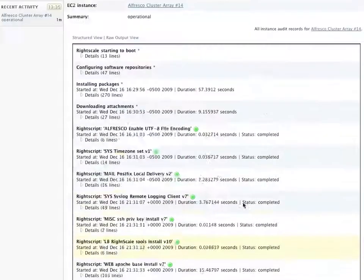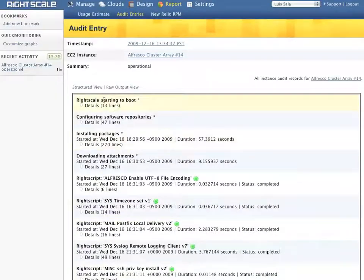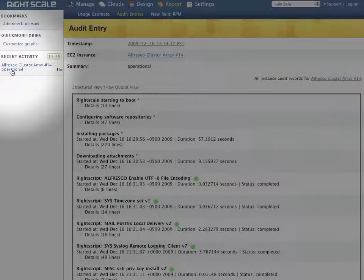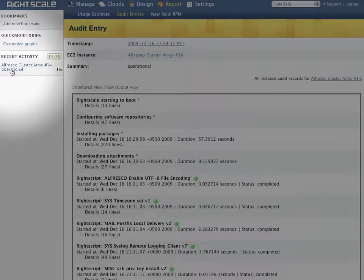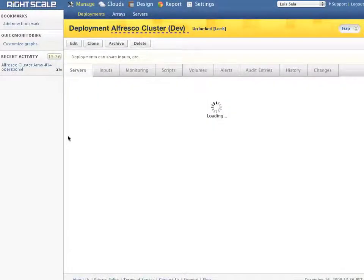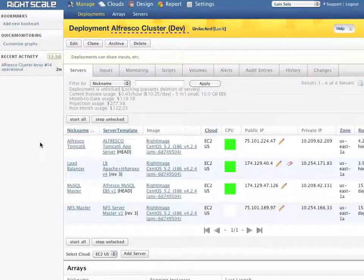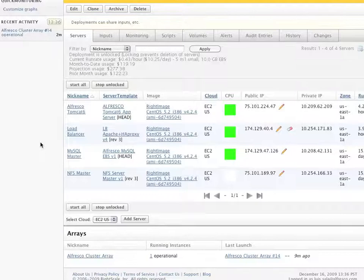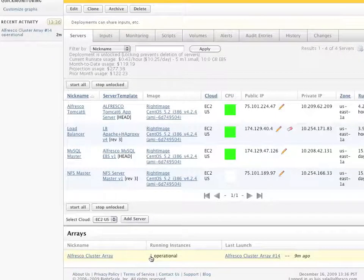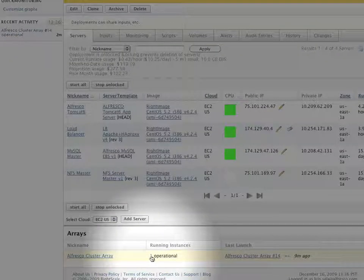The activity status report shows us that this Alfresco server is now operational. So let's access this server and confirm that it's running properly. Note that the Arrays section of the console shows us that one server is operational. Let's click on that link.